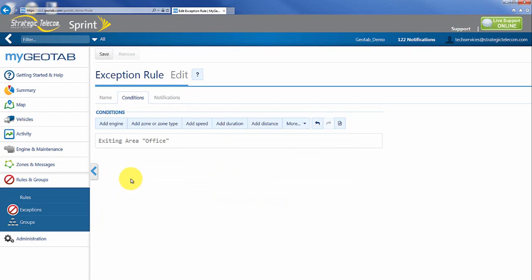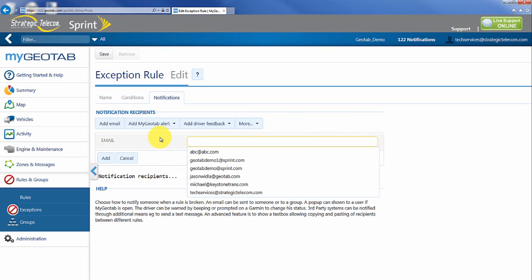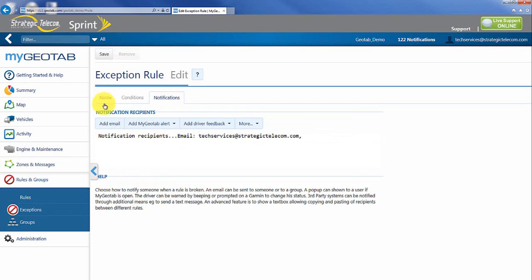So anytime a vehicle exits any zone considered the office type, whether I add more or delete some in my system it won't matter. I can then go to notification and plug in and say whatever that email address needs to be and I'm going to hit save.